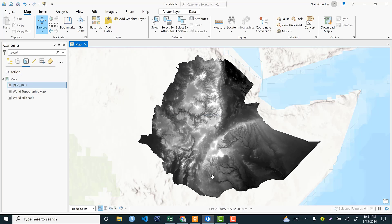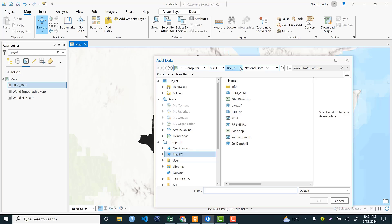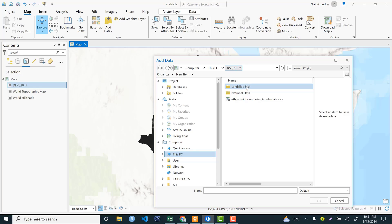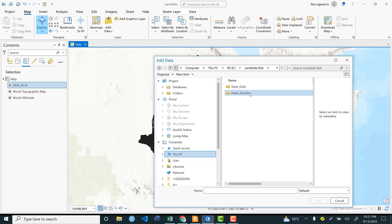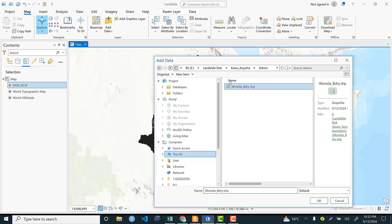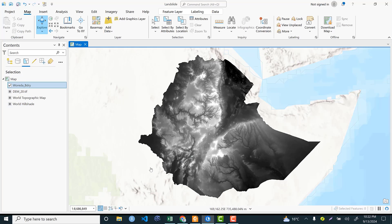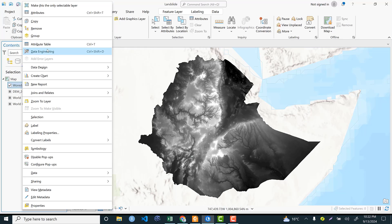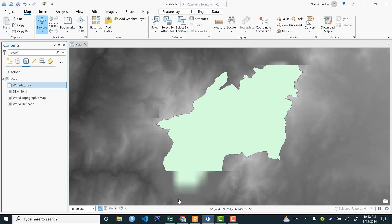This is the dataset I will use to generate elevation for my area of interest. The next step is to clip the data, so I need a shapefile. Going back to the E drive, there is a landslide risk folder containing two administrative woredas. I will use Kaw Kosha, an administrative woreda found in Ethiopia. I add this woreda shapefile to the table of contents, then right-click and select Zoom to Layer to clearly see the administrative boundary.